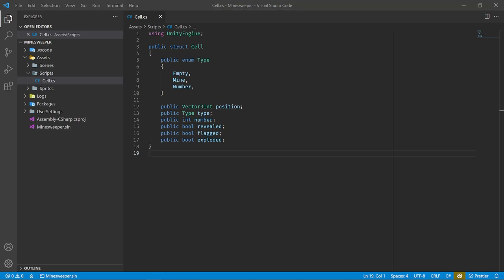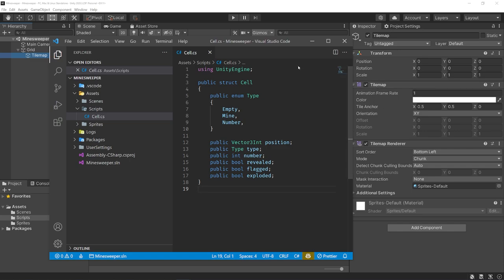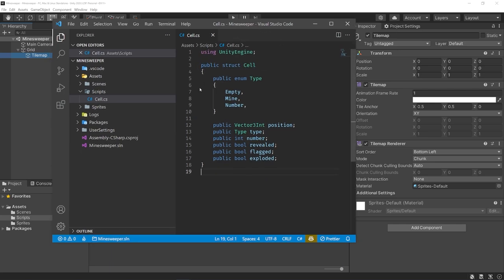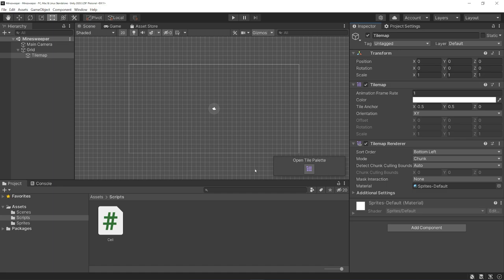Next, we need to create a new script that's going to handle updating our game board — a script that's going to actually draw all the tiles on our tile map according to our cell data. I talked about the separation of presentation and data: there will be a separation of game logic and data from the presentation. We're going to first focus on the presentation because we can't really test our game logic until we're able to visualize it.